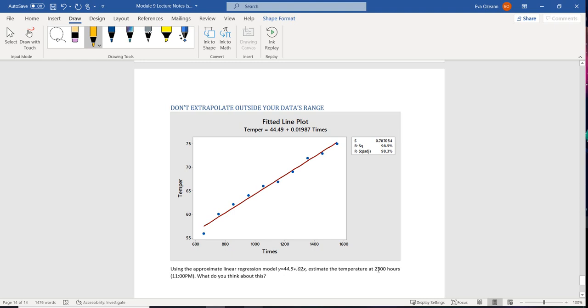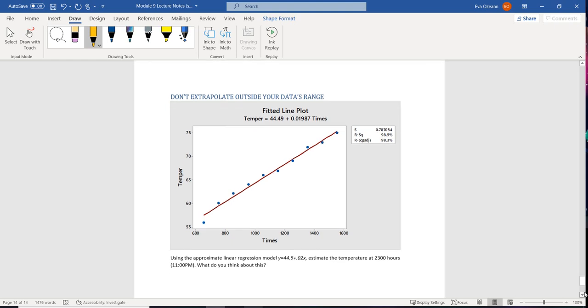And we want to use this to estimate the temperature at 2,300 hours, which by the way, if you don't know military time, that's totally cool. That's about 11 o'clock at night.